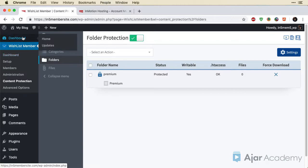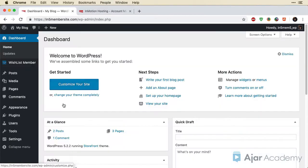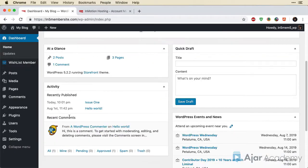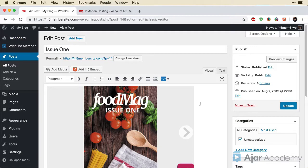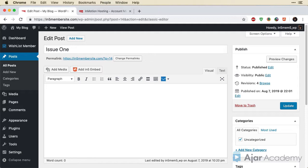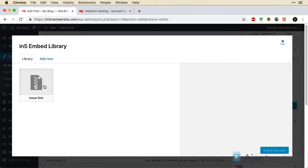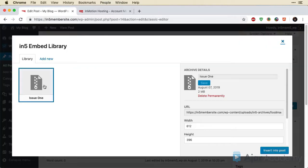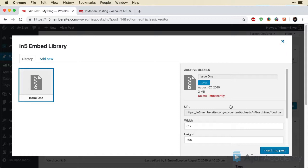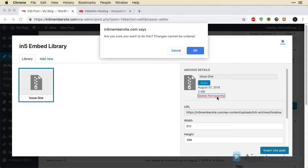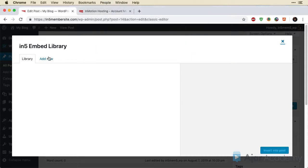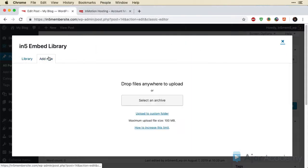So I'll go back to my dashboard and on to Issue 1. And then I'm actually just going to select in my post and hit Delete to remove Issue 1. I'm going to go to Add IN5 Embed, select Issue 1. Since we created this earlier without setting up a protected directory, this just went in the default directory. So we're going to go ahead and delete this permanently so nobody can see it. And I'm going to go back to Add New.